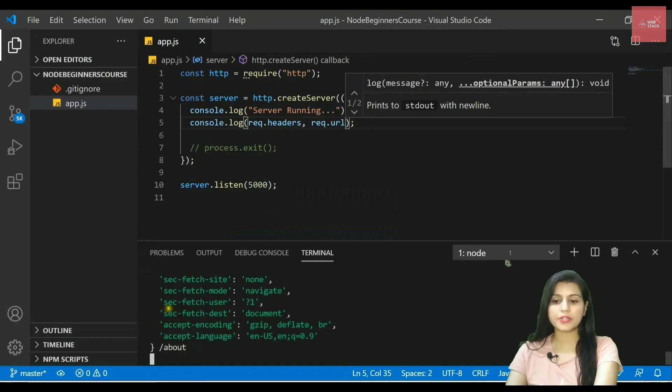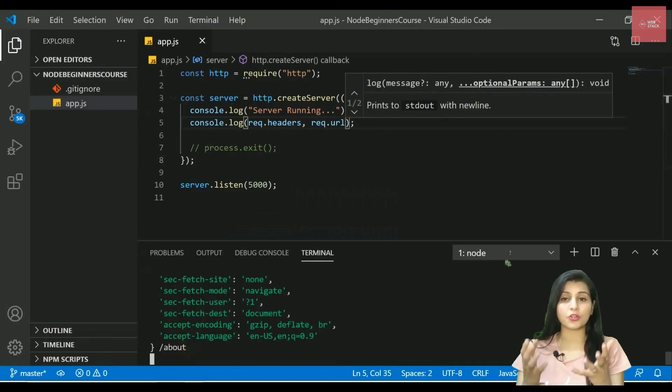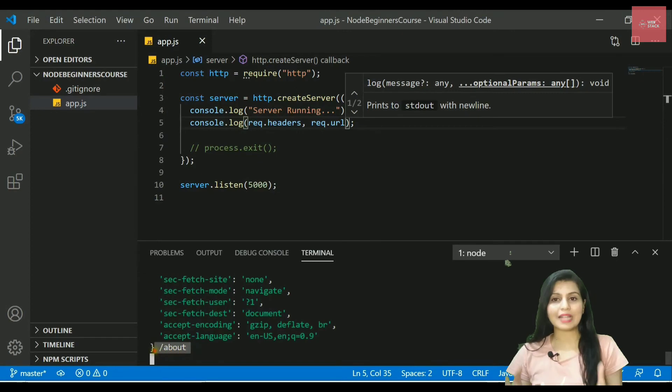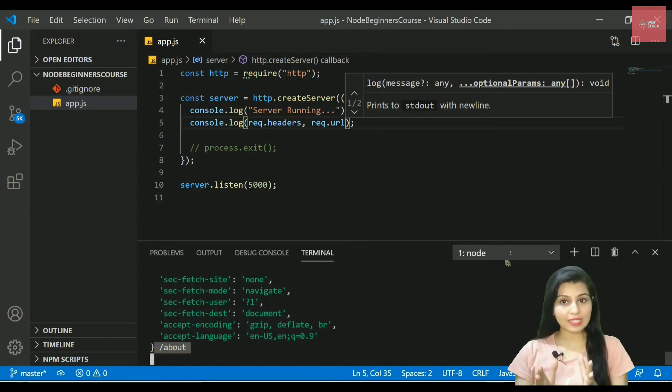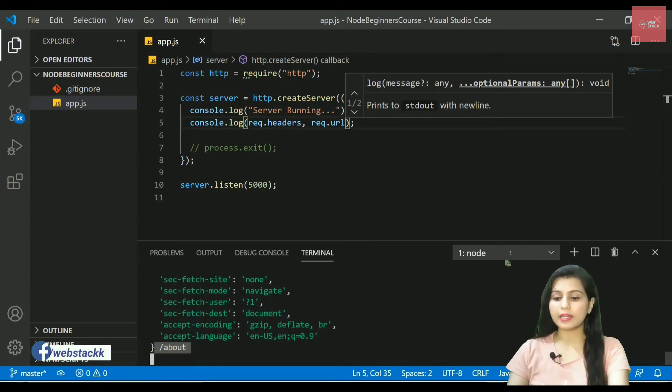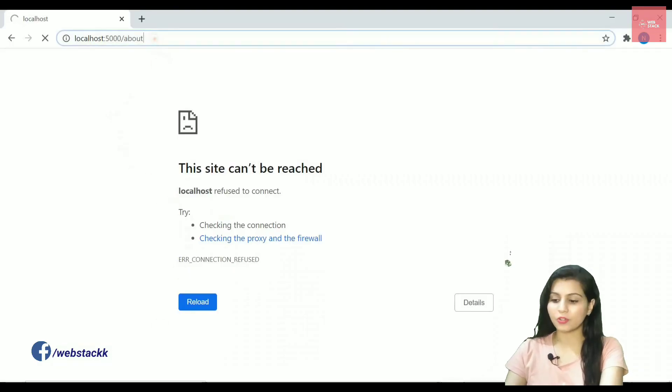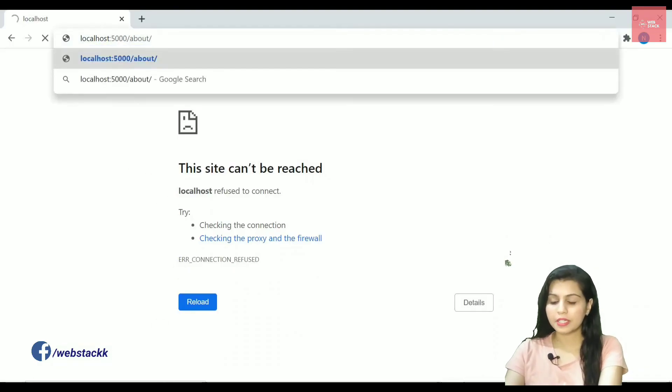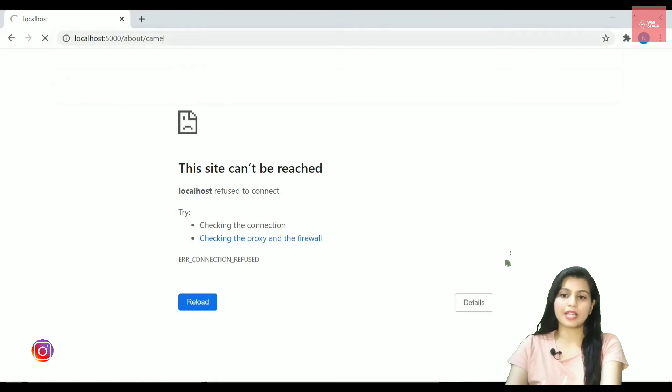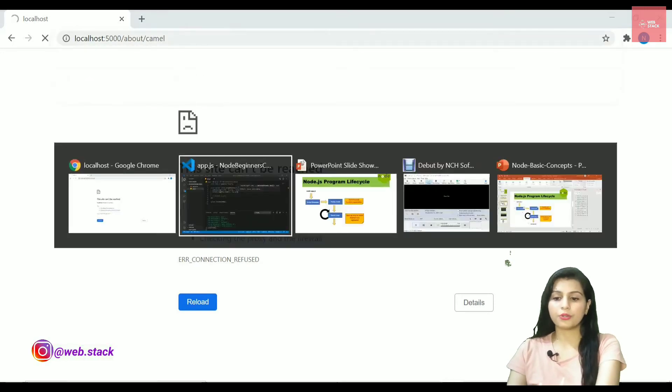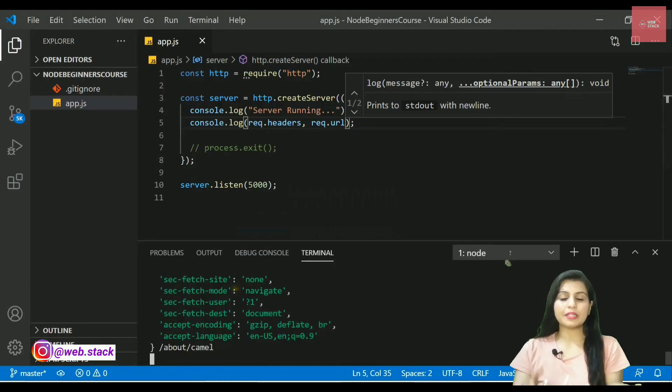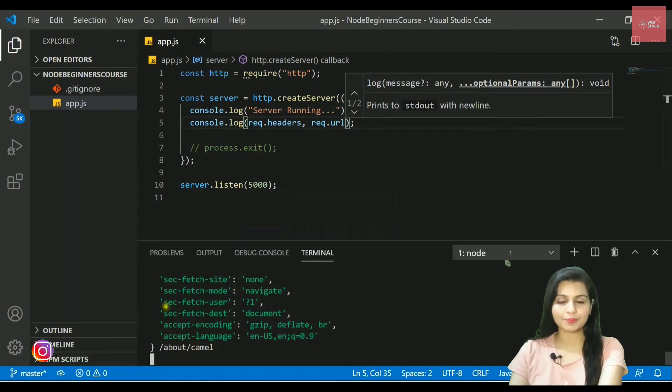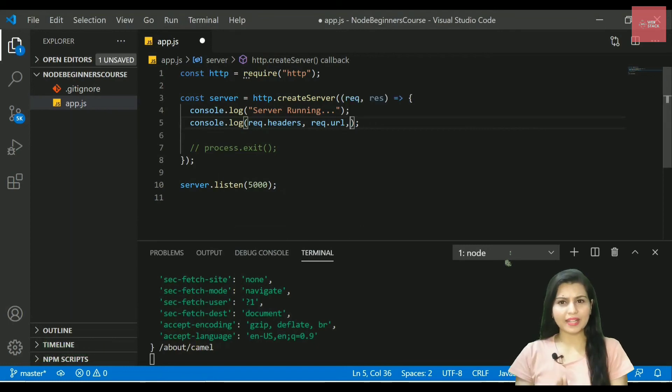But if I write something else like /home or let's say /about, you can check out that this request.url property is giving me /about. So basically it provides you the URL that you are hitting on the request on your browser. So if I write anything here like let's say about/camel, it will give me that URL inside this console.